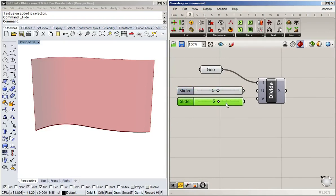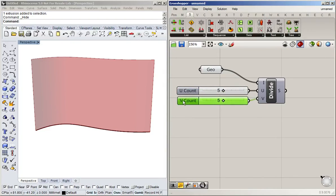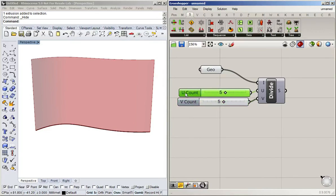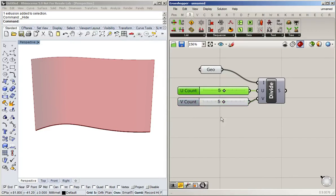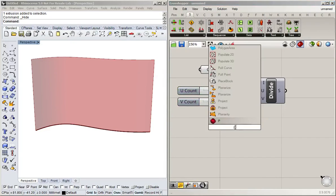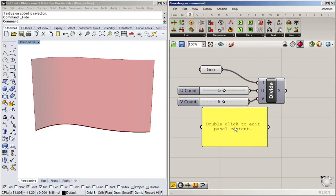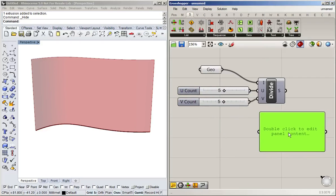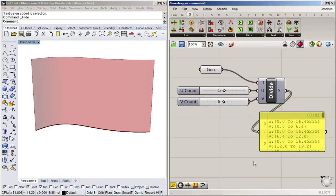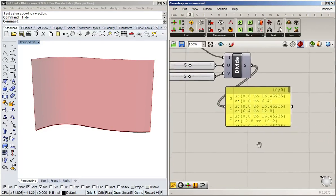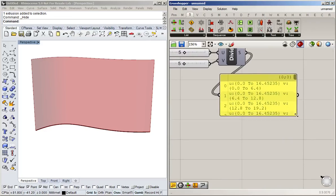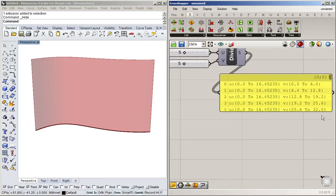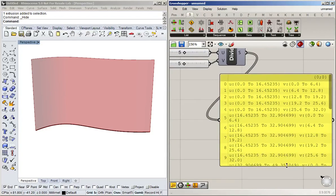So I'm going to create two sliders. Copy, paste, UV. And what comes out the other side, take a quick look with a panel.